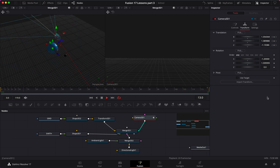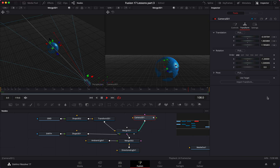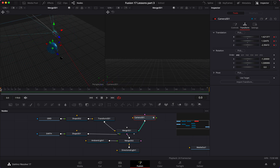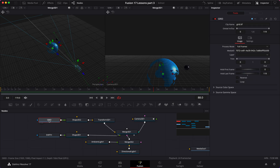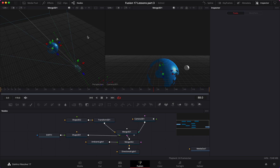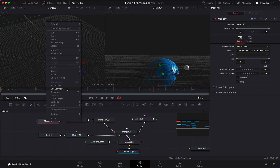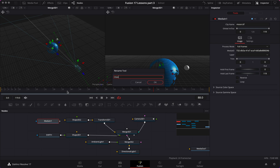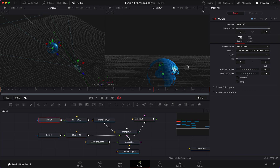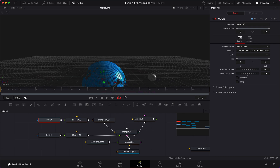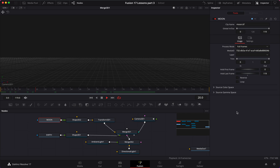One last thing — I want to replace our moon grid with an actual texture. I'll delete the grid and bring in the moon TIFF file. Let me close this panel and rename it to moon. Once I connect that, you can see the moon texture now applied to our sphere. Let me look at the scene again — there's the moon with its texture orbiting earth.